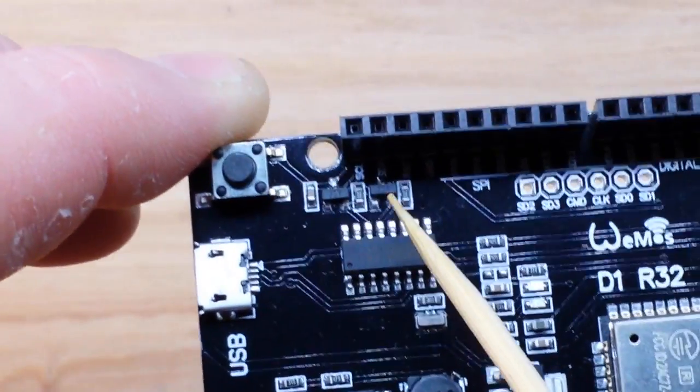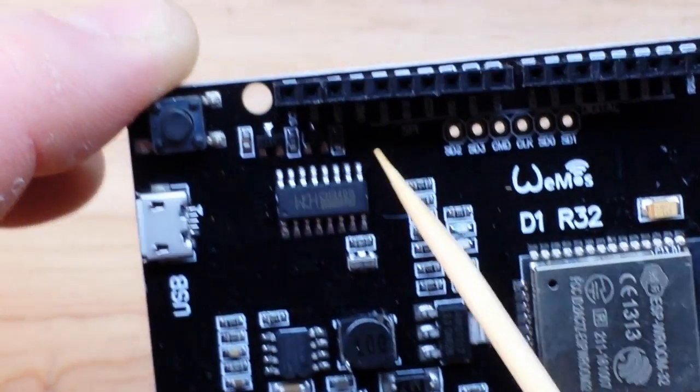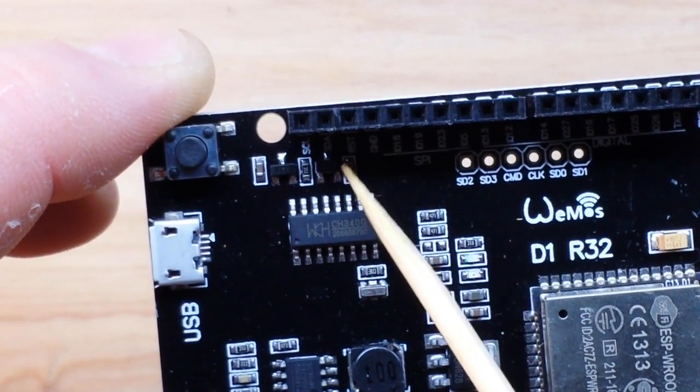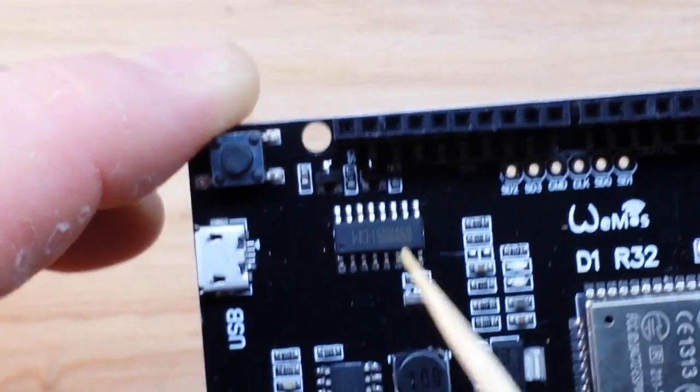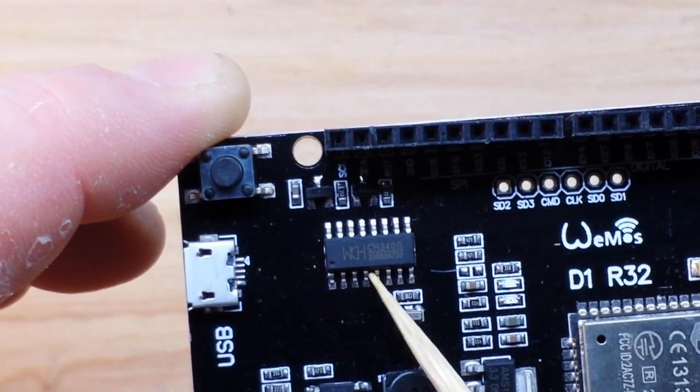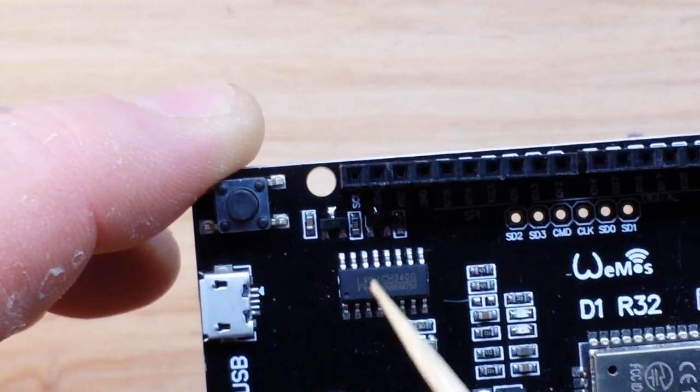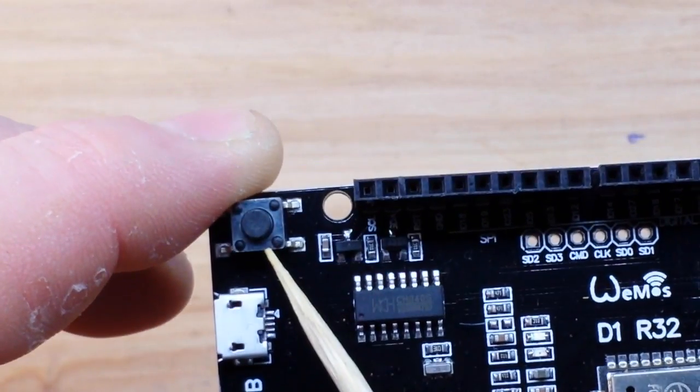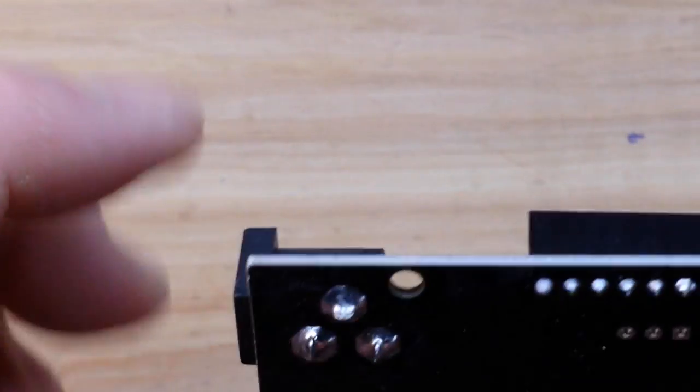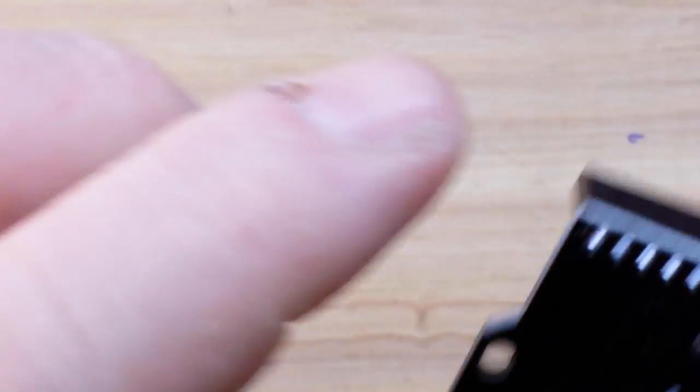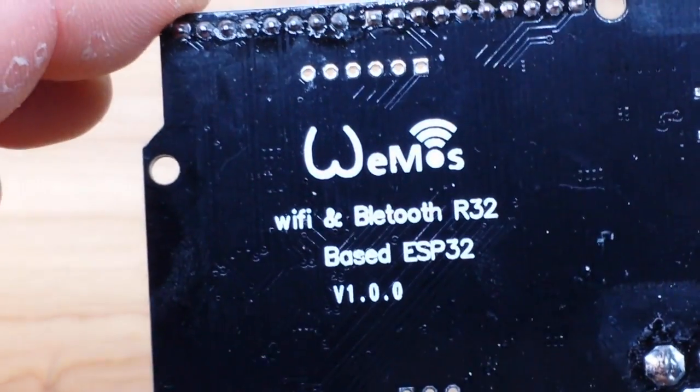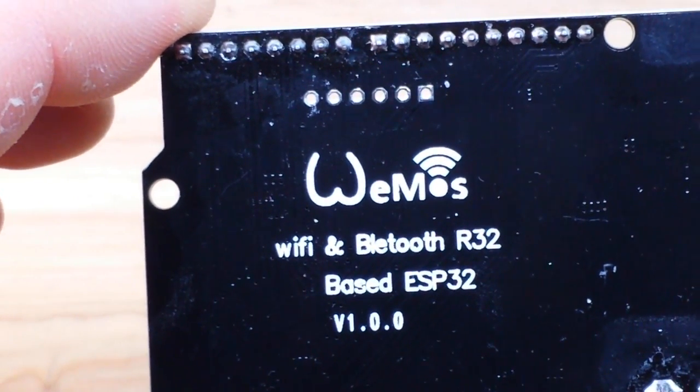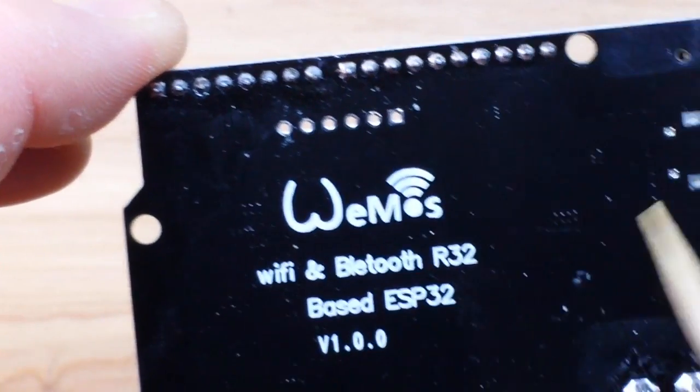Again, another header where you can solder in some extra pins. SDA and SCL are up here. It uses the CH340 chip. It has one reset button as opposed to some of the other ones which have two, and there is nothing on the back of it. Nice black solder mask.